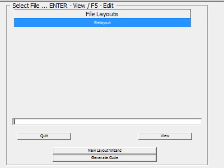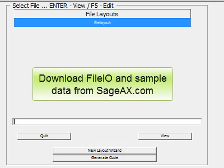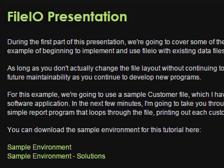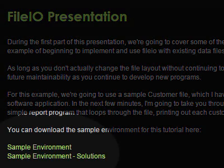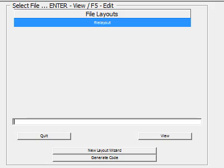For example, we're going to use a sample customer file, which is available at the Sage AX website and titled Sample Environment. The data we're using is taken from a sample database of BR vendors, but the addresses have been removed and all the phone numbers have been changed.